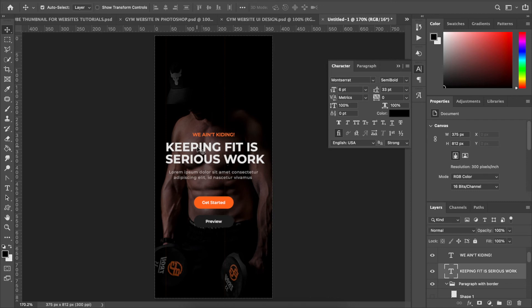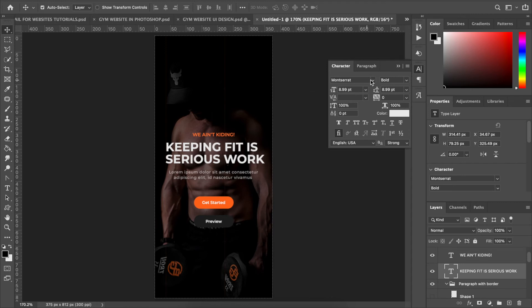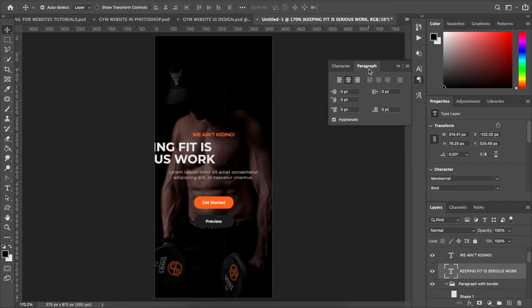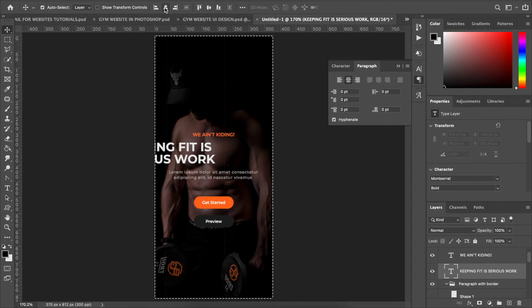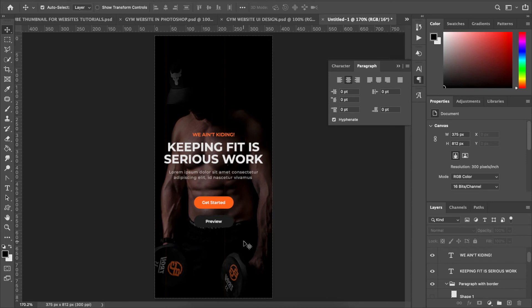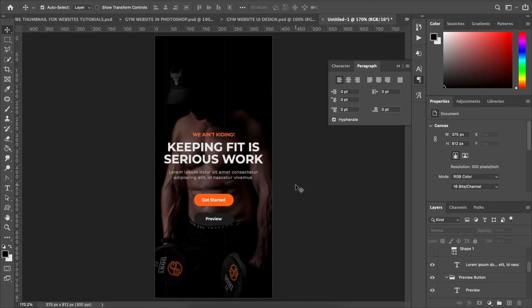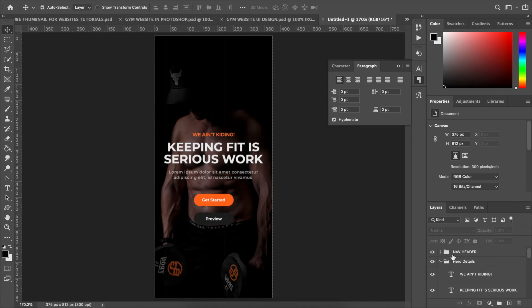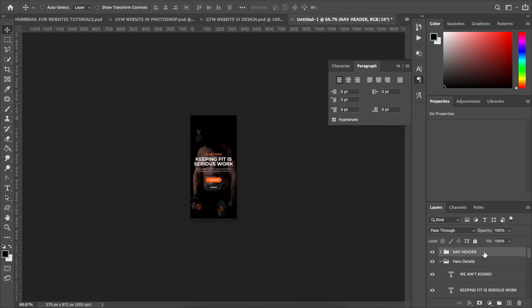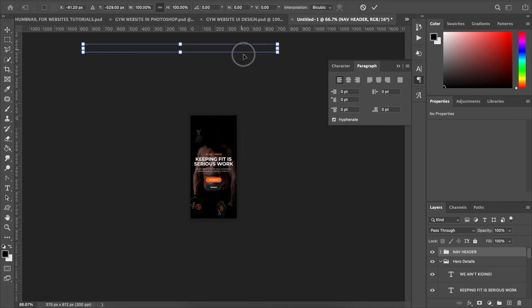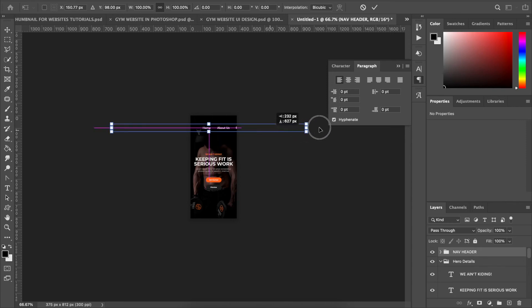This is already looking great! Now I want to move everything down a bit. One thing we're forgetting is the main heading text 'Keeping Fit is Serious Work' — we need to make sure that's also aligned to center in the paragraph. While it's selected, hold Command/Control A to select with the artboard, then click Align Horizontal Centers so it's perfectly centralized. I think I'll also bring the two buttons a bit closer together — the margin between them is too much.